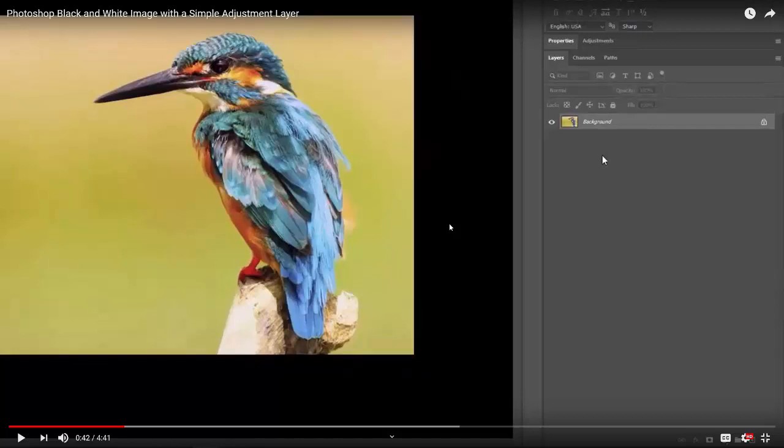But most of them will say like PRTSC for print screen. So you just hit that button and of course nothing happens, which is one of the kind of weird things about the feature. But you just have to trust that it did capture the screen and sometimes I'll push it twice to make sure I pushed it right.